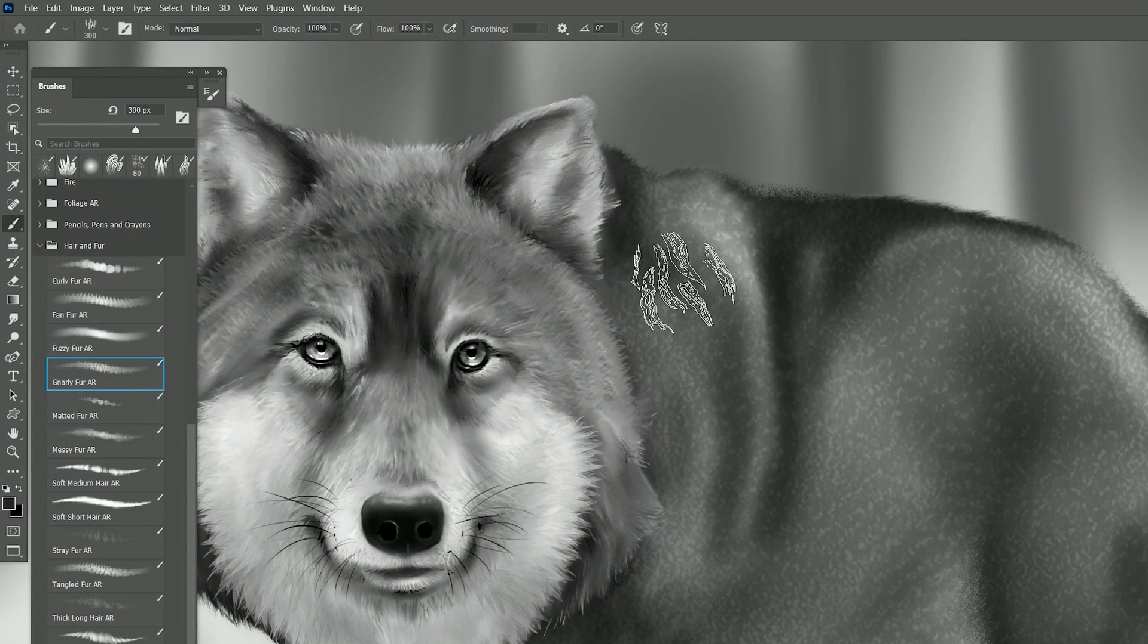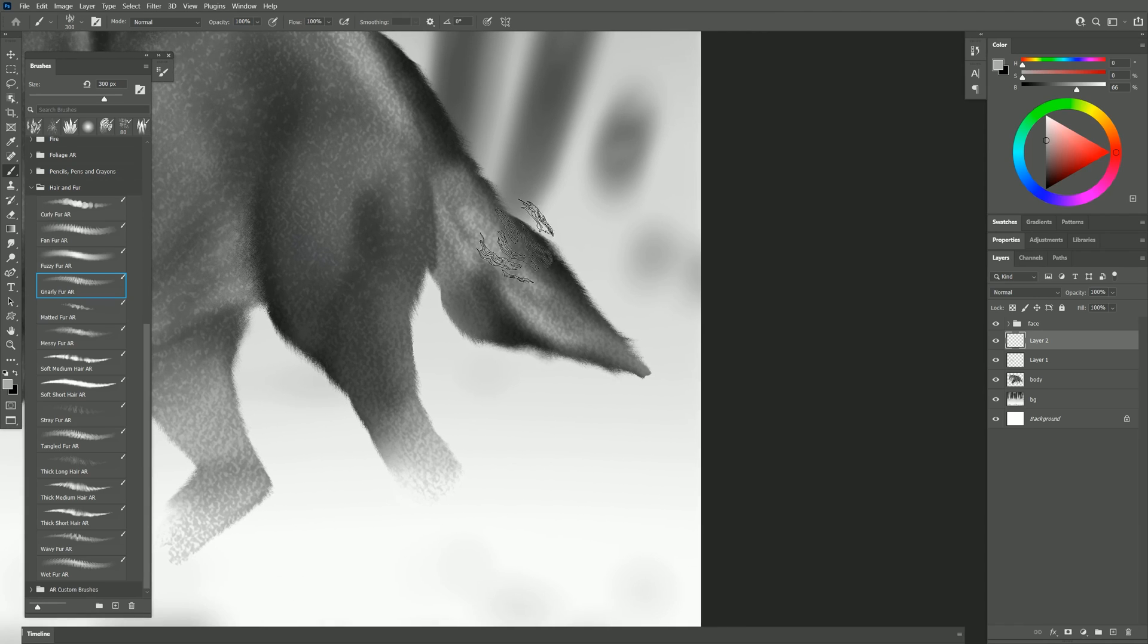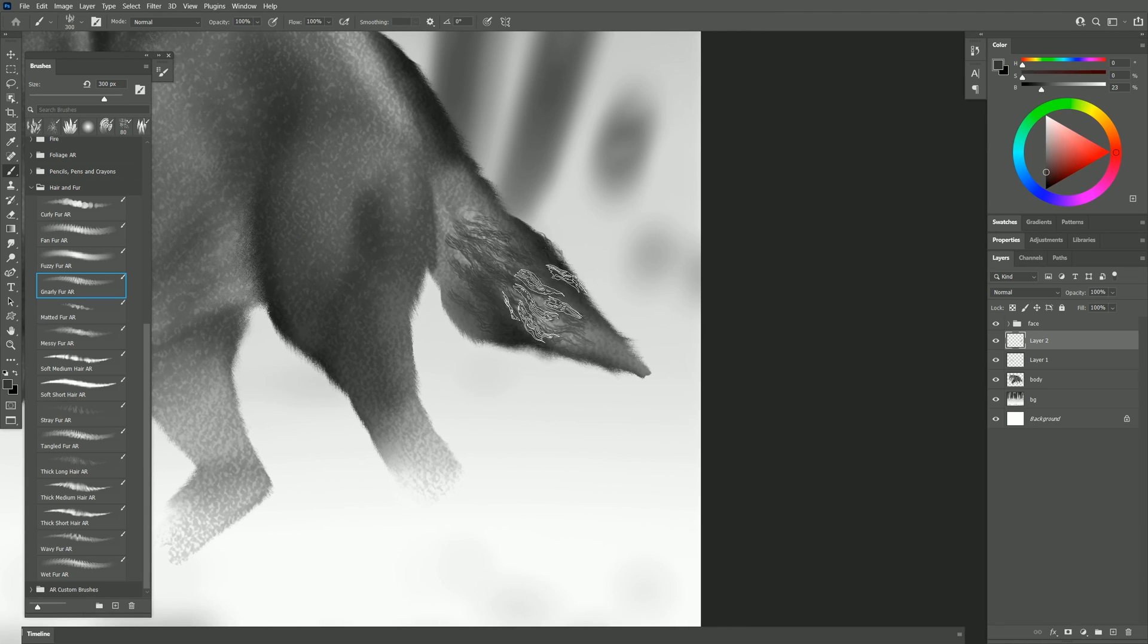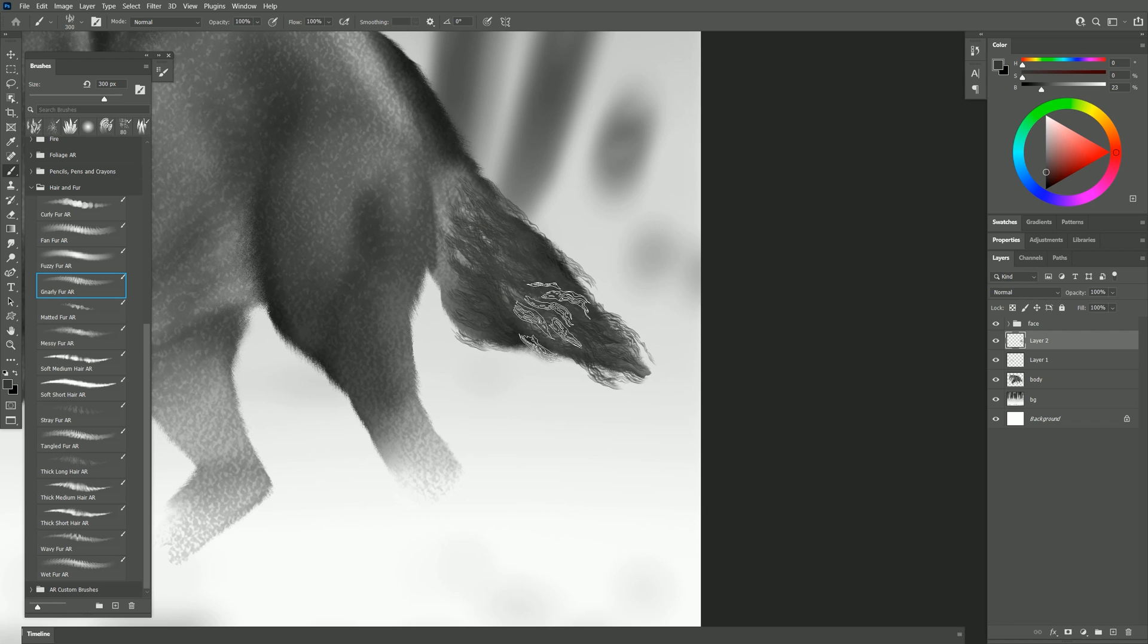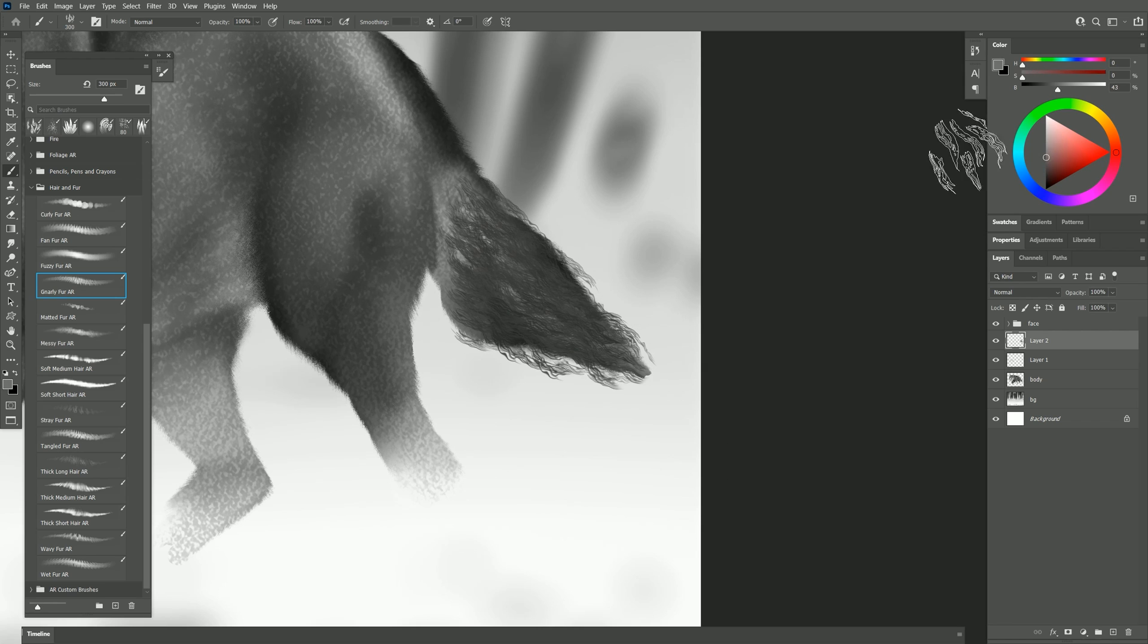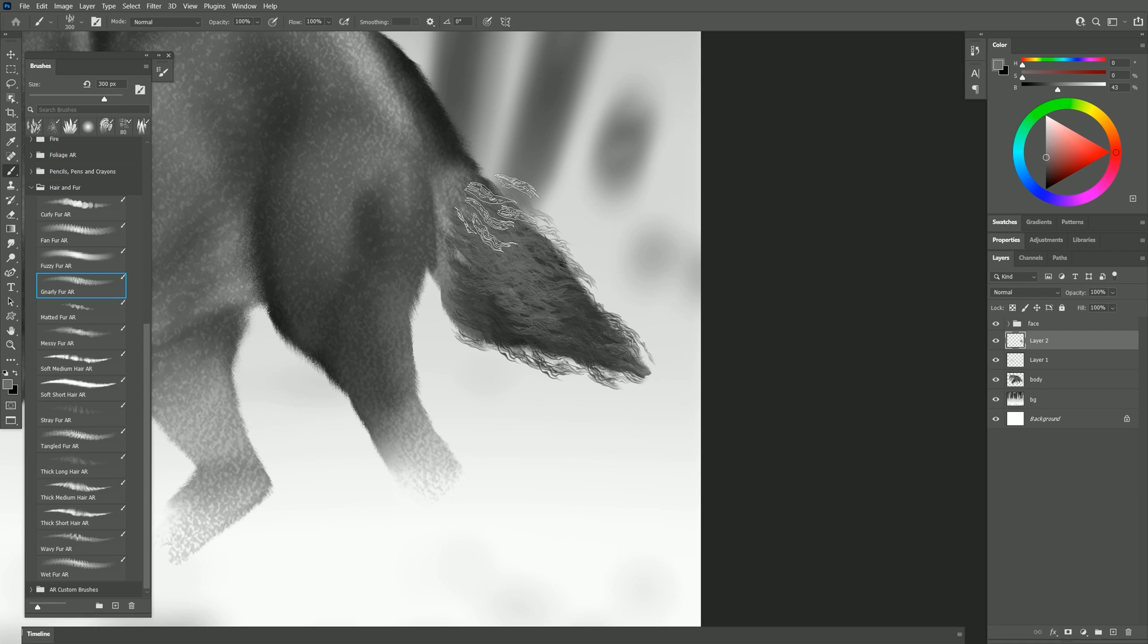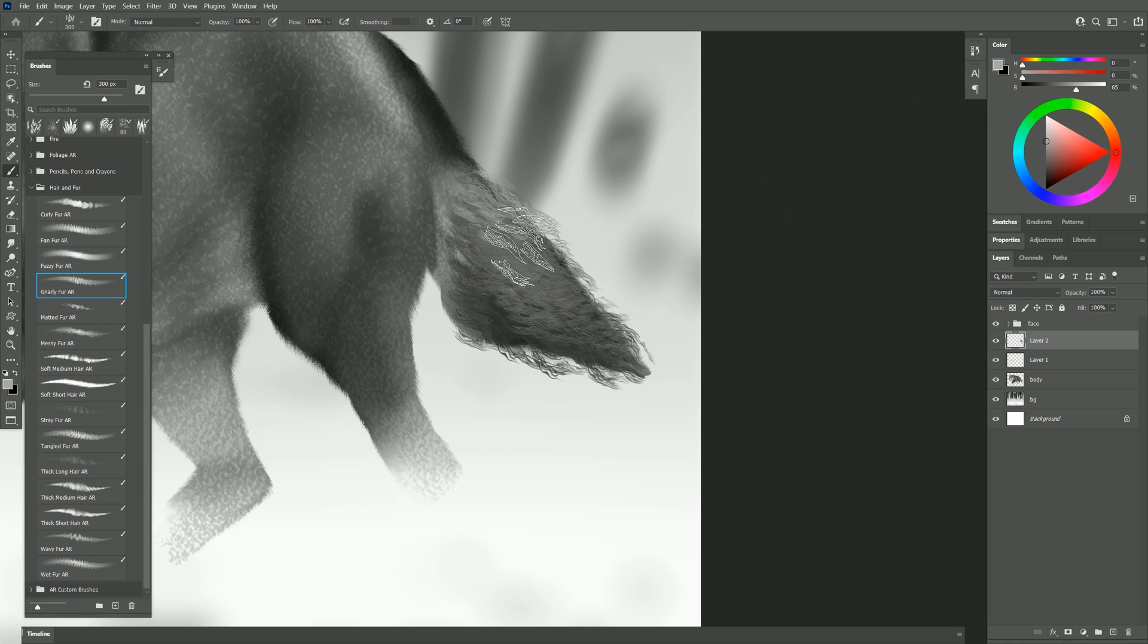Here's gnarly fur. Let's look at the tail here and we'll put in some gnarly fur on the tail and again this is following the tilt or the bearing of my brush. We can select a lighter color and use lighter pressure to just fade in some highlight there on the tail.